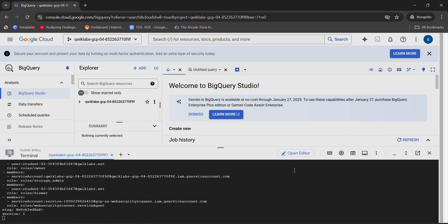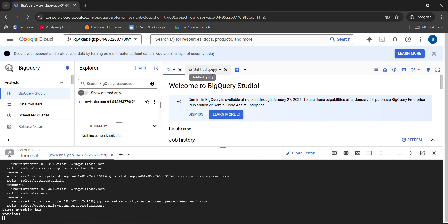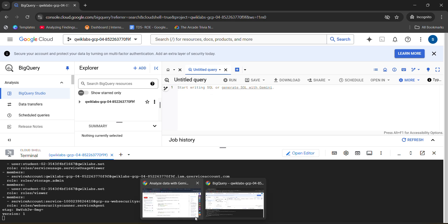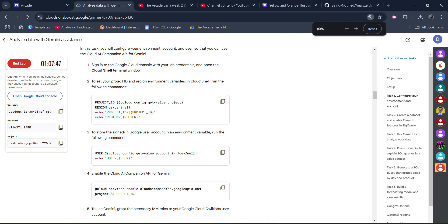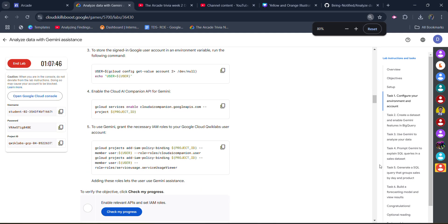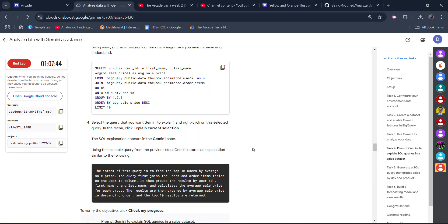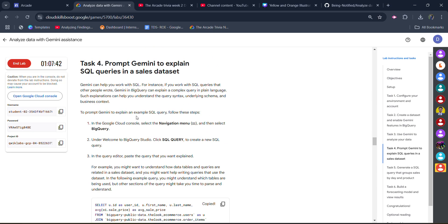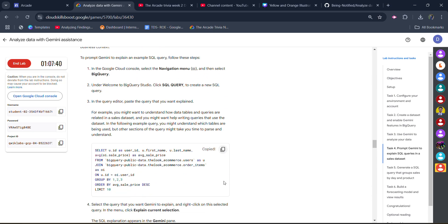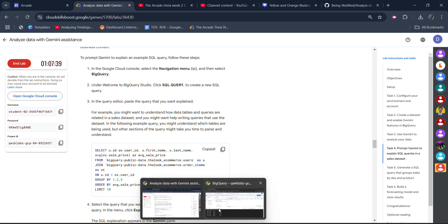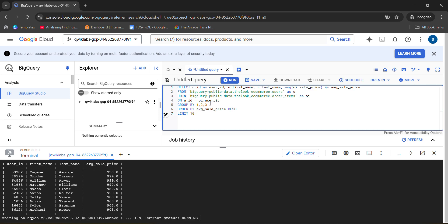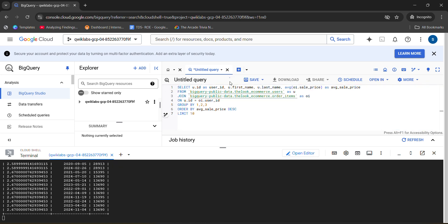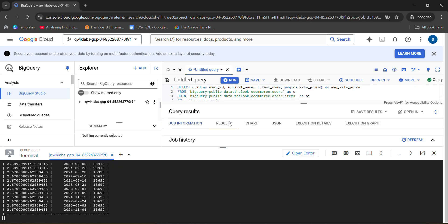Click on done, then click on the untitled query. Come back to the lab and scroll down to task number 4. Copy the query from task number 4 by clicking the copy button. Come back to the terminal, paste it under the untitled query, click the run button, and wait for this query to be executed.